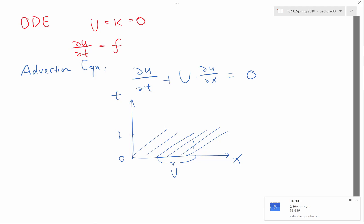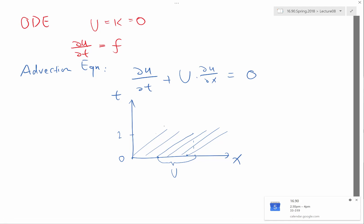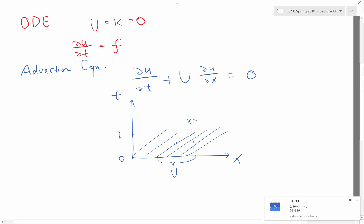Basically what I'm saying is that the solution is constant along these lines. Of course this is only from the observation we had looking at the movies — can we show that it is actually the case by looking at the equation? How do we show that the solution is actually constant along such lines?